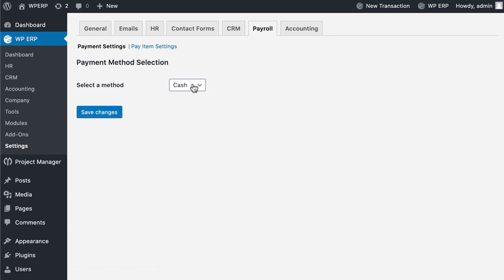Payment Settings: This setting allows you to select the method of payment you want to process - cash, check, or bank.